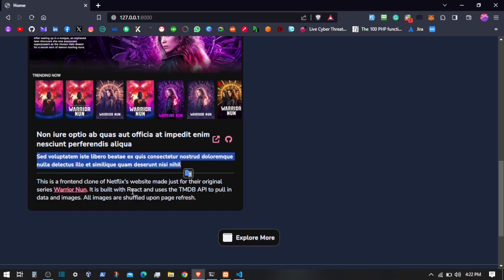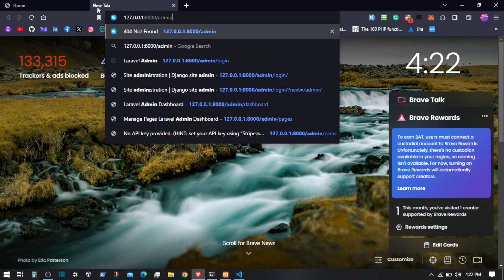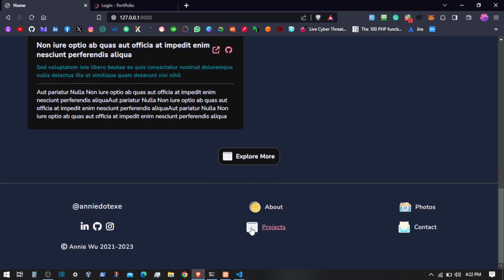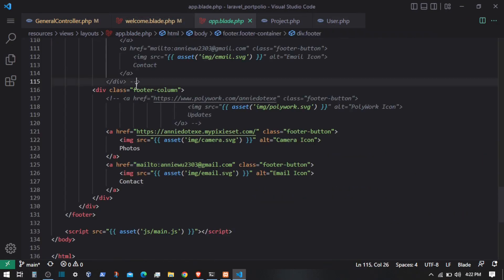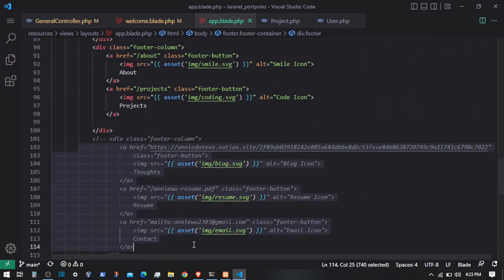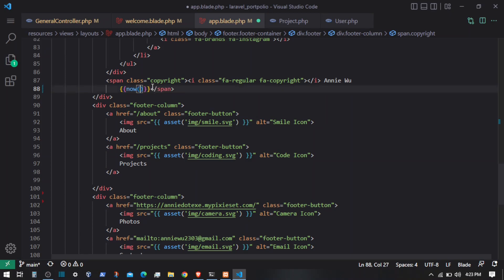Let's make the keywords separated by commas. Now let's look at the master layout file — app.blade.php. Here we have the routes — let's remove the ones we are not using and make things dynamic. Then we have the year — let's display the current year using the now() method, formatted to show only the complete year.